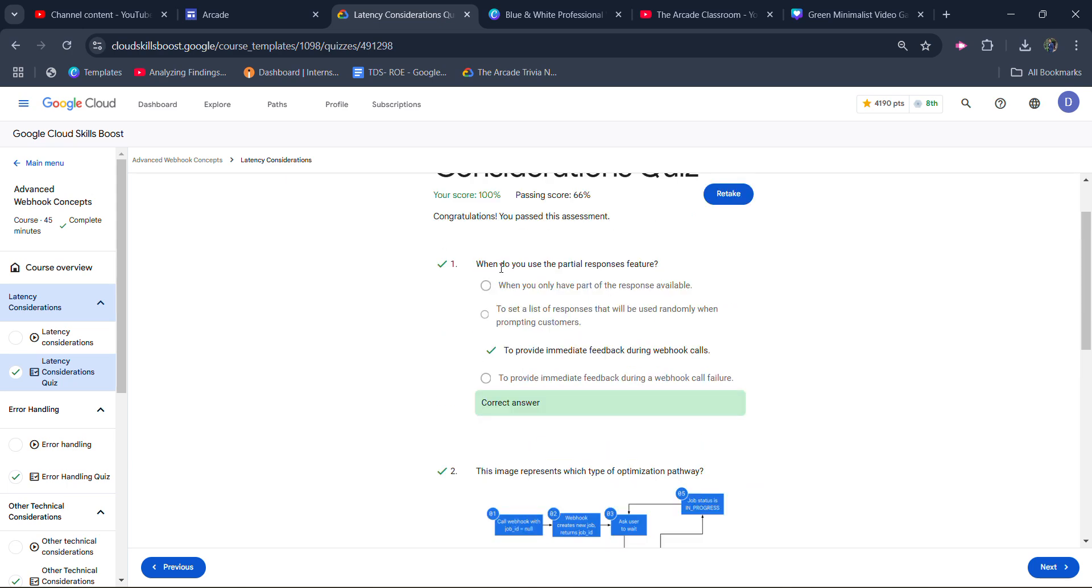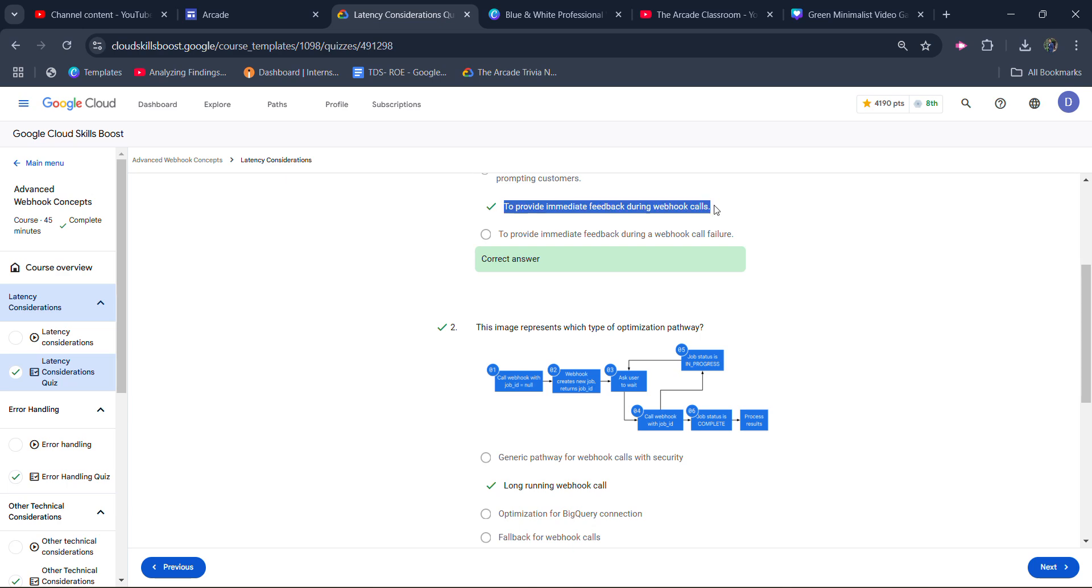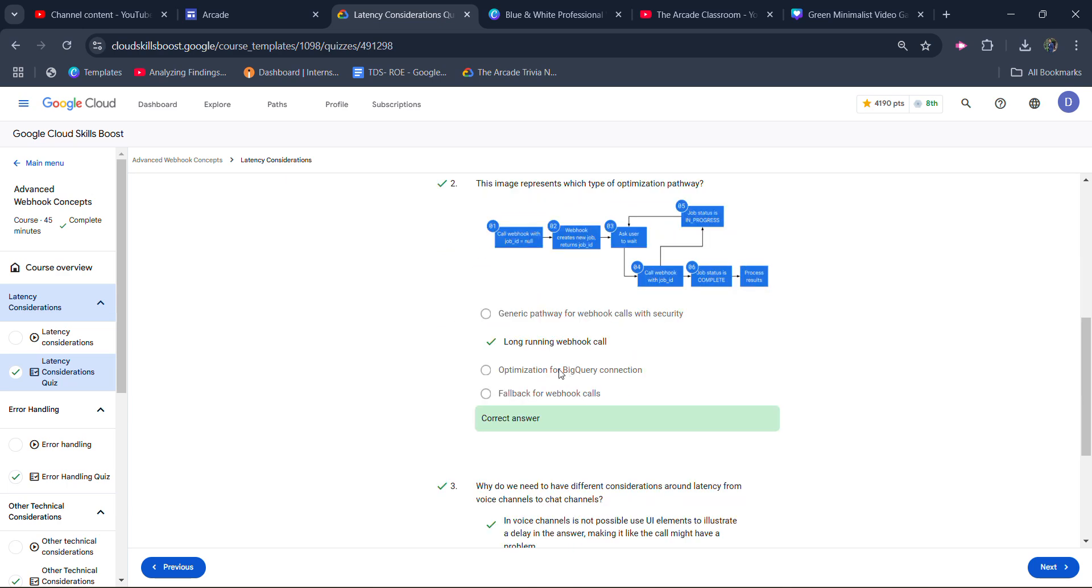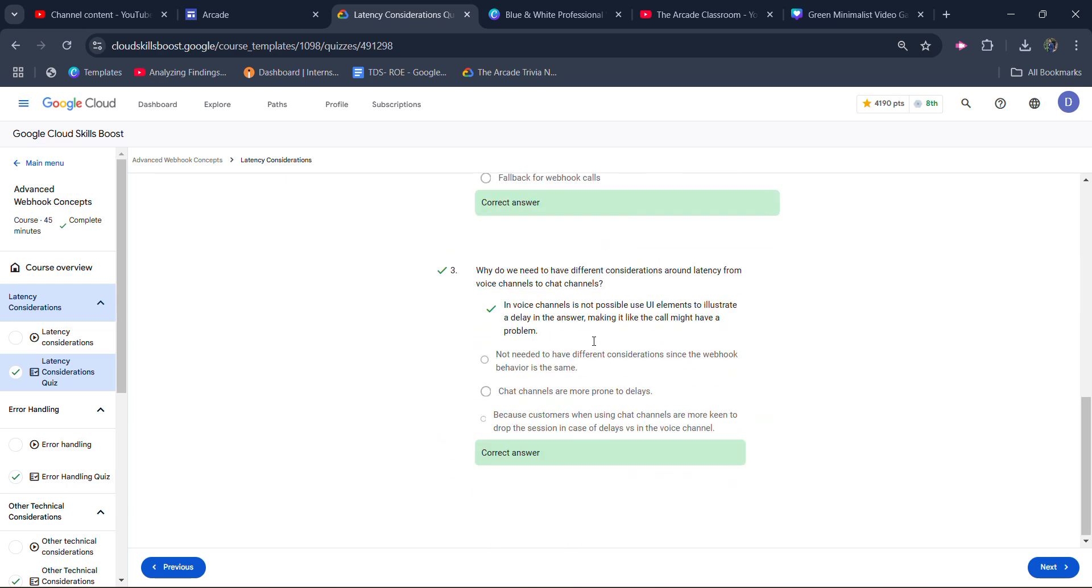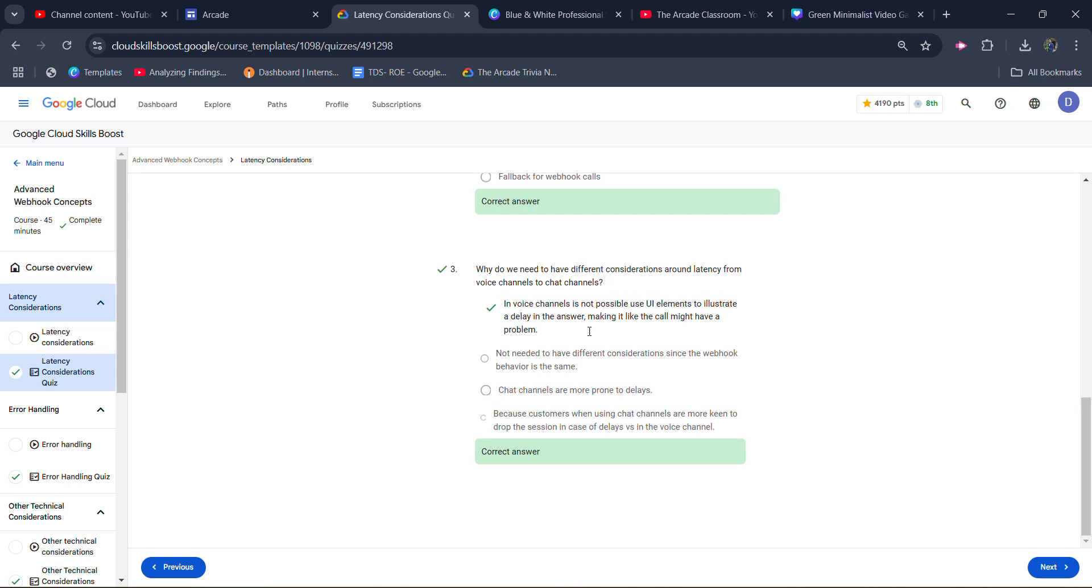In my case, the first question: 'When do you use the partial response feature?' The answers are: to provide immediate feedback during webhook calls, for long-running webhook calls, when voice channel is not possible using UI elements to illustrate a delay in the answer. Once you click all three options...